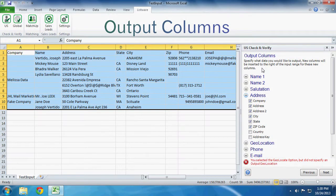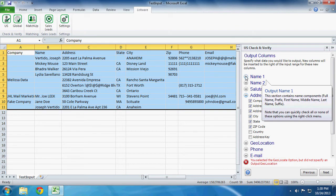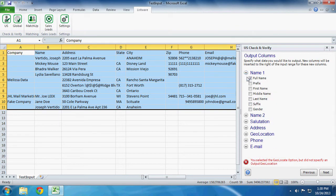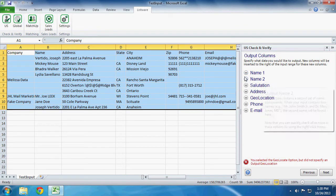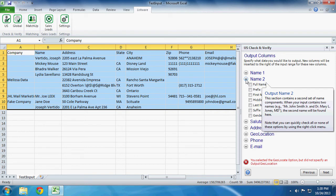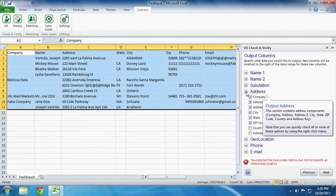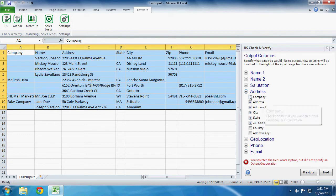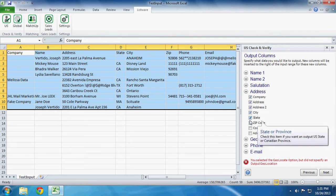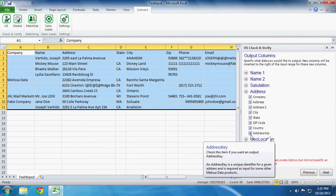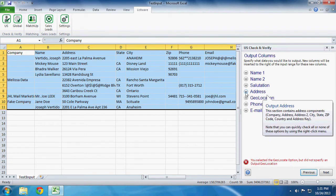Output Columns. Specify what data you would like to output. In our situation, we are only going to output Full Name, nothing under Name 2, nothing under Salutation, and we are going to go ahead and put Full Address Information.